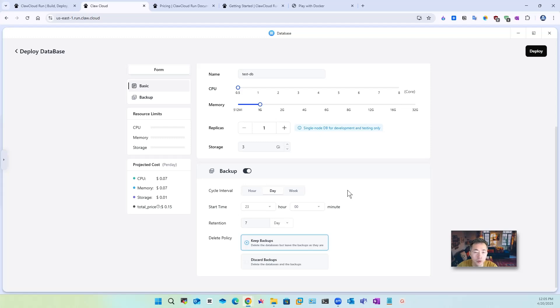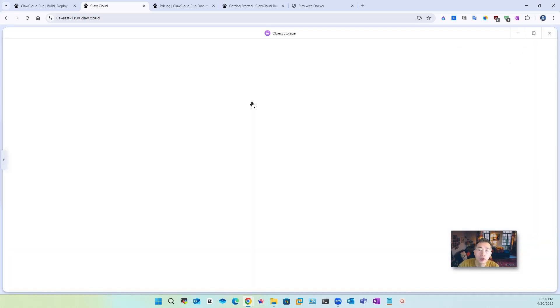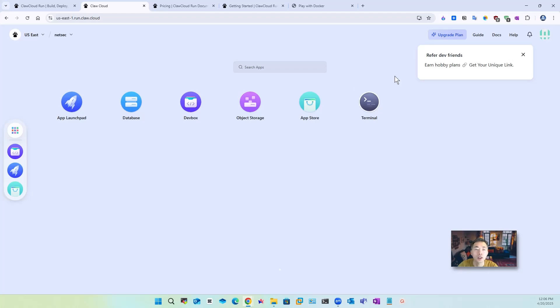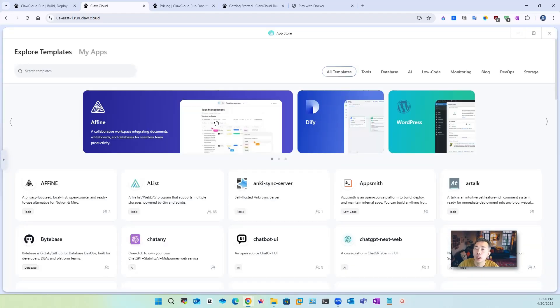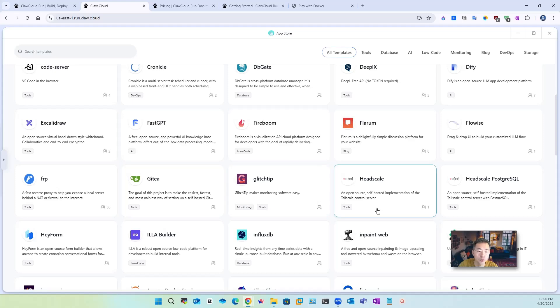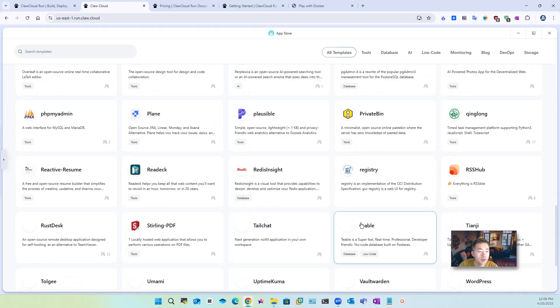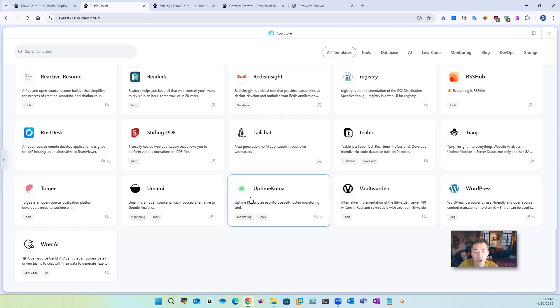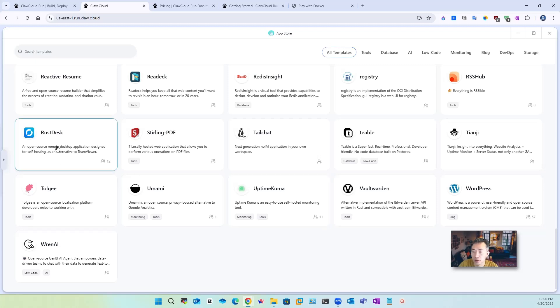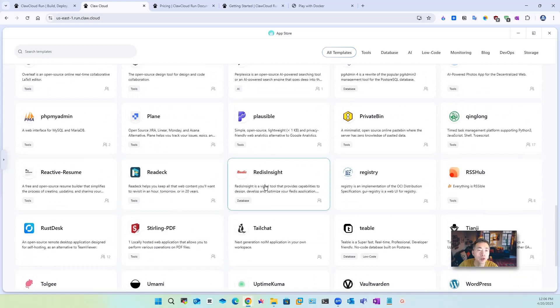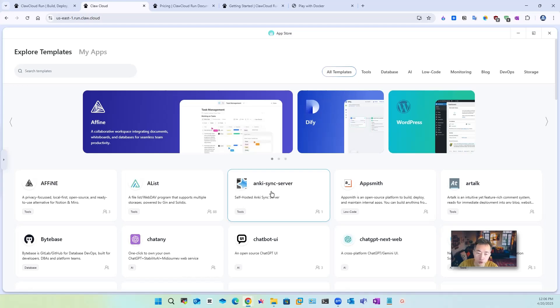Other than that you also can deploy object storage you can create your own bucket. They already have some templates for you to use such a list fast GPT wordpress is listing here as well this is one of the most popular content management system WordPress, Uptime Kuma I have a couple videos for that, Rust Desk remote desktop sharing software similar as a team viewer there's quite a few useful templates here.